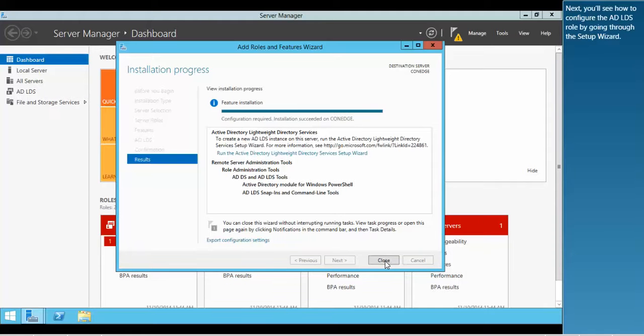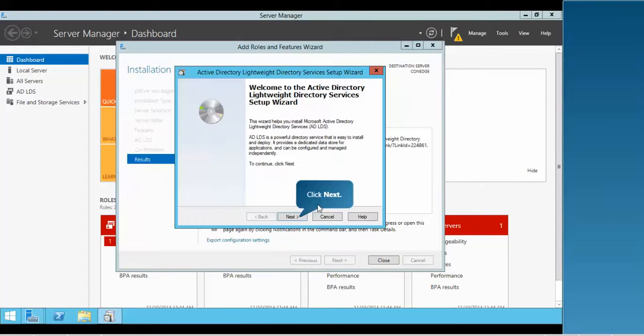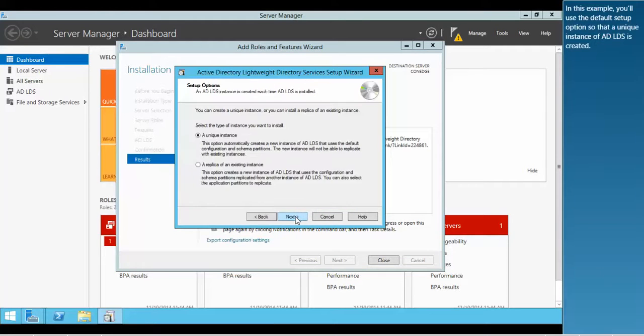Next, you'll see how to configure the ADLDS role by going through the Setup Wizard. In this example, you'll use the default Setup option so that a unique instance of ADLDS is created.